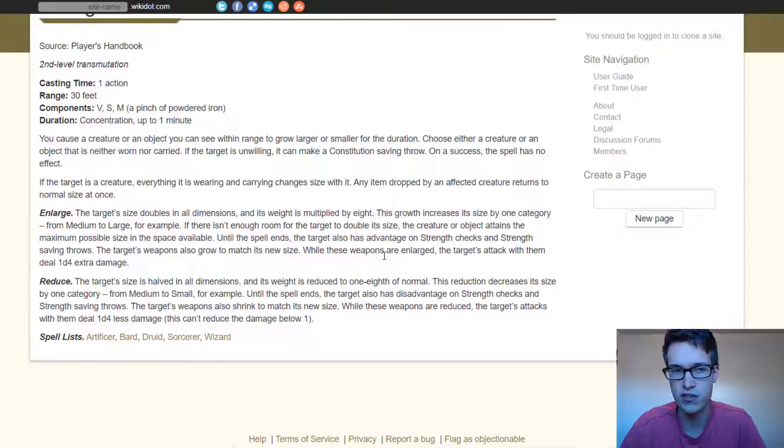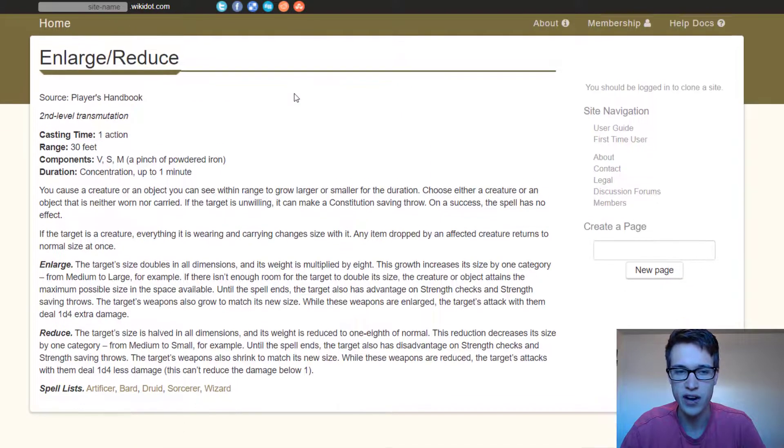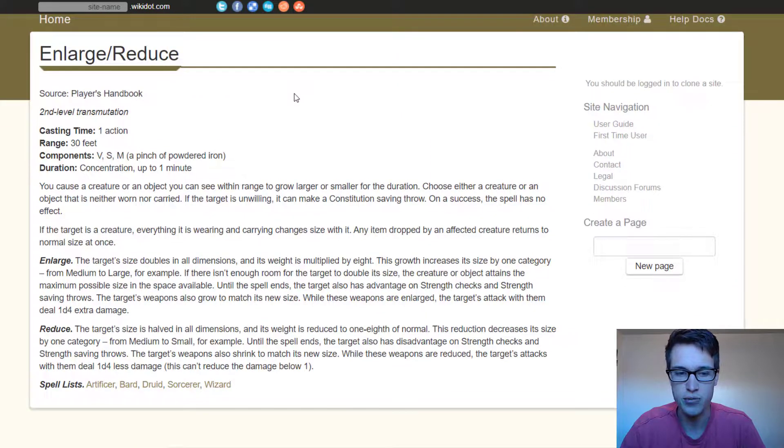So I think that's a creative use for it. Again, it bends the rules a little bit, but when you're DM, you know, you can do what you like. So I really like that option.